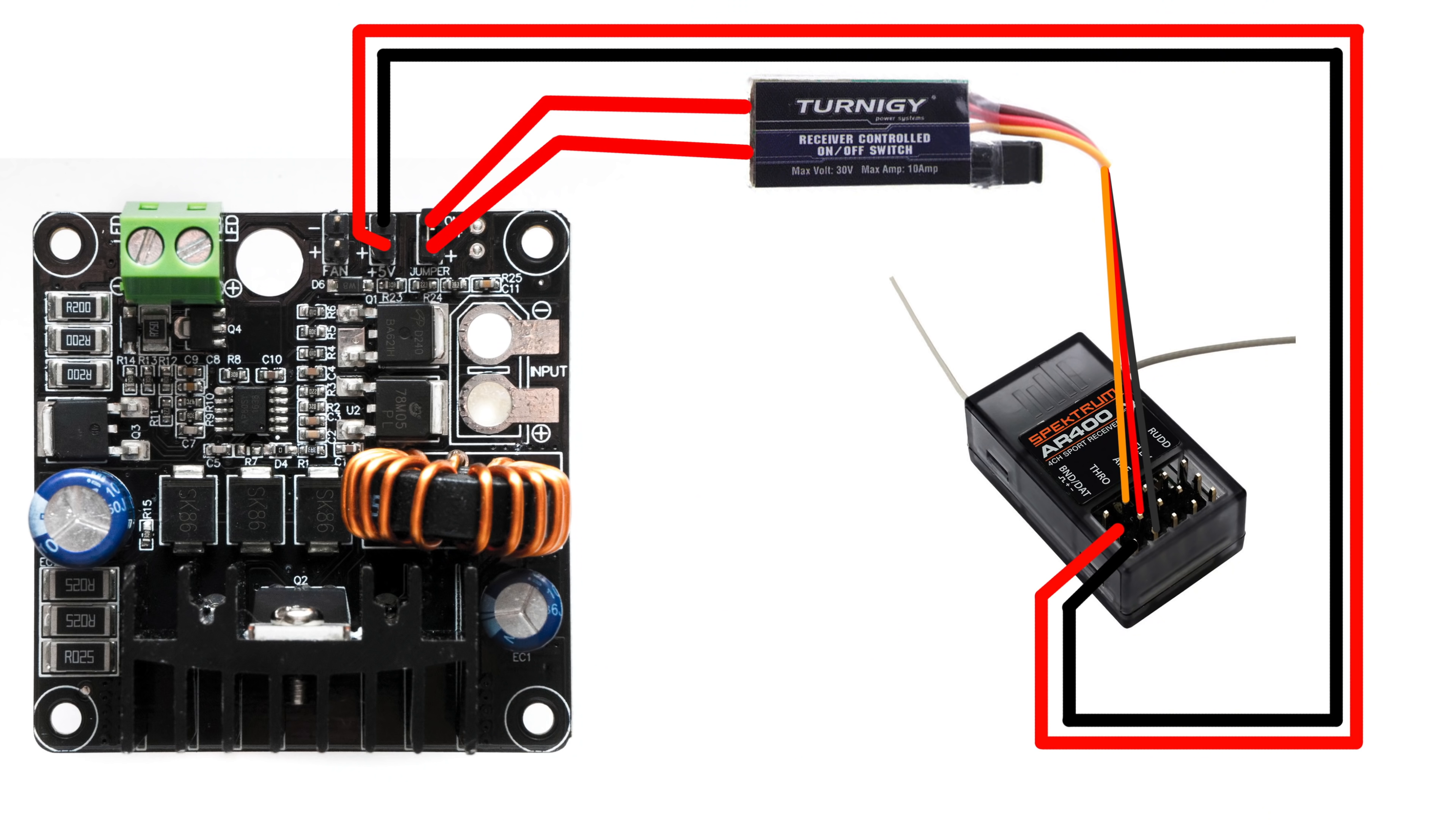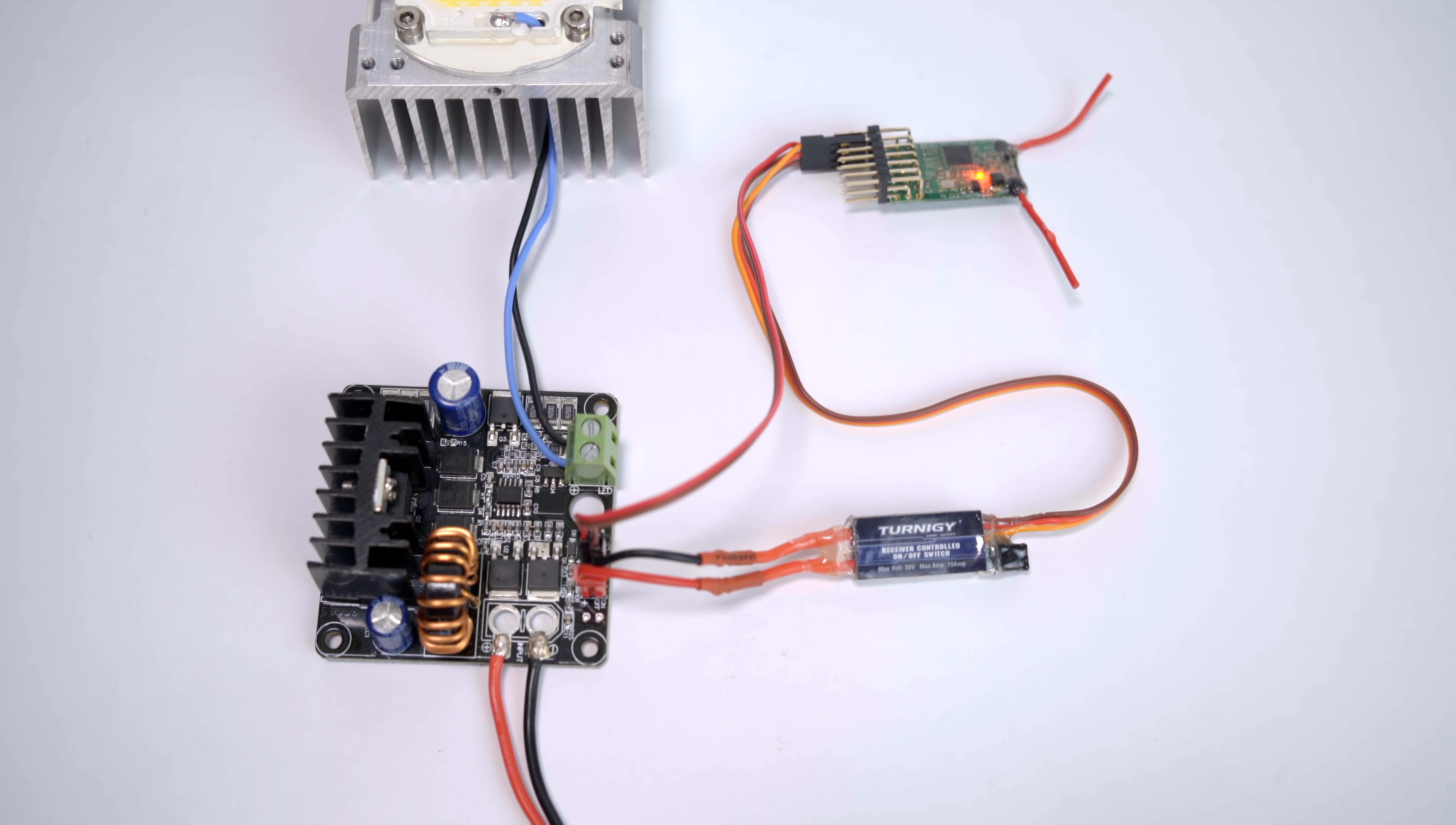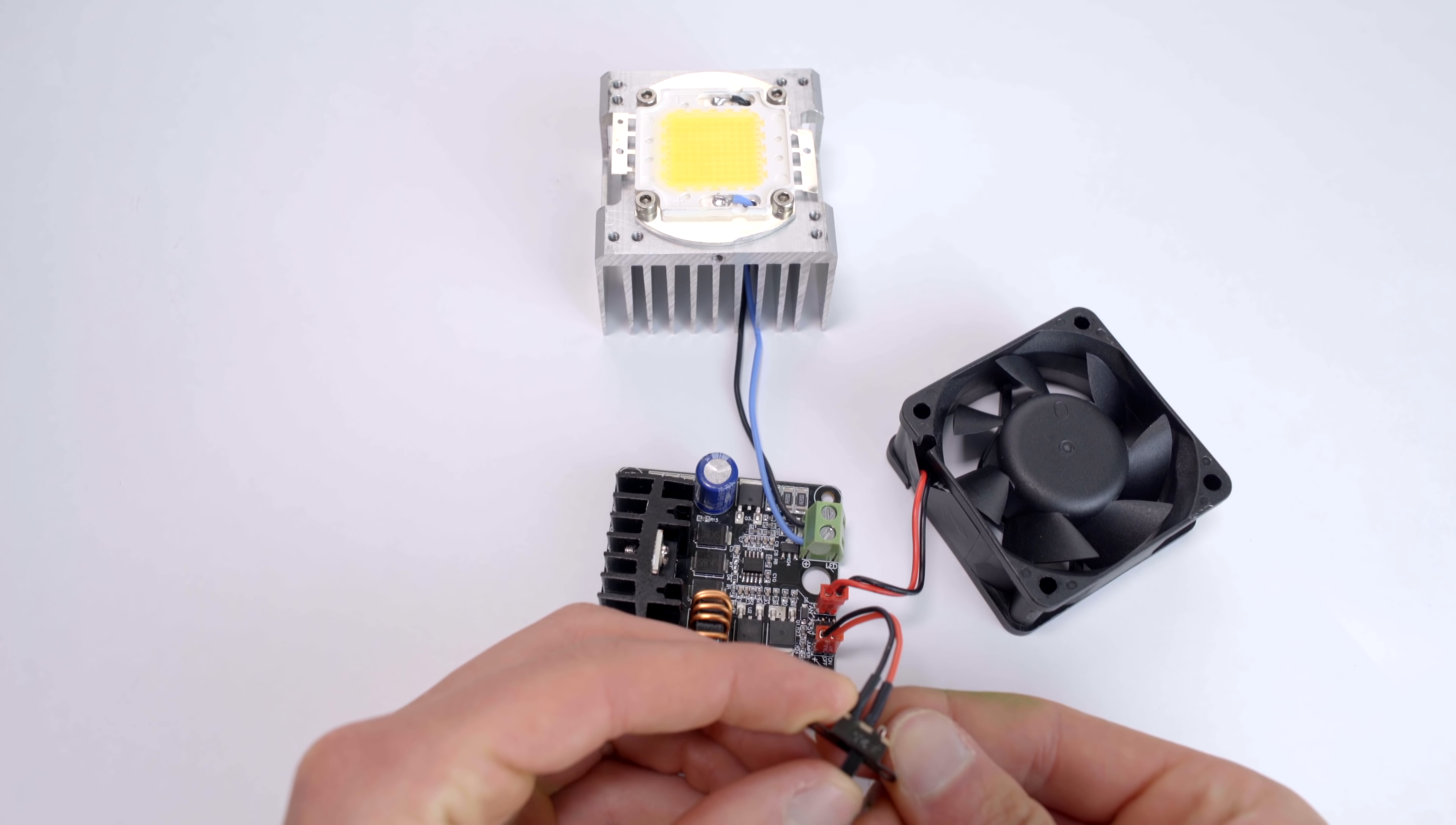An RC receiver can also be used to control the LED by using an additional RC controlled switch. Connect the switch in between the on-off pin and the 5V output and use the other 5V output to power the receiver. With this setup, the LED can be controlled from hundreds of feet or even miles away.